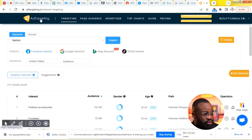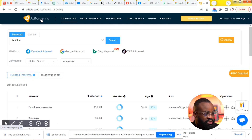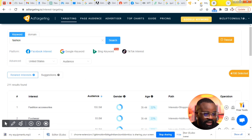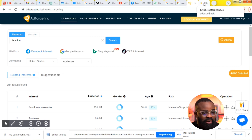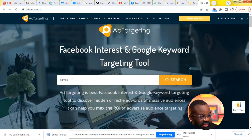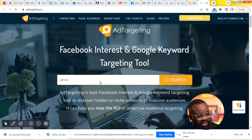Let me jump into my screen and show you how this tool works. On the homepage, you'll see a search button. Let me open the homepage in another tab so you can see exactly how it looks. The home page looks like this — you can see the page right here. You can just hit the search button and make a search on whatever you want to target.